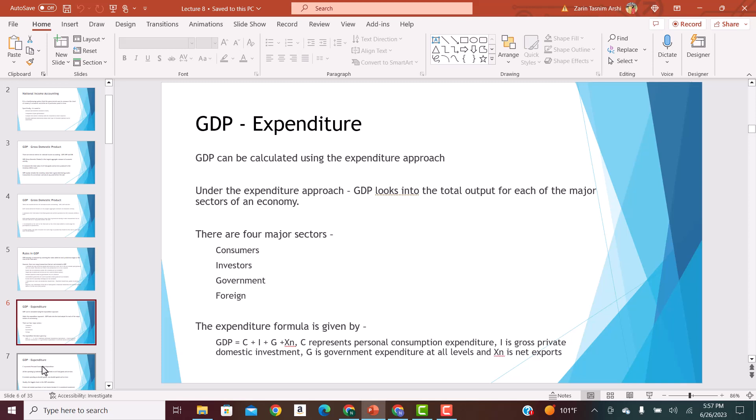Under the expenditure approach, there are four sectors: consumers, investors or businesses, the government, and the foreign market — exports and imports. The formula to calculate GDP is C + I + G + net exports. C represents personal consumption of goods or services. I represents domestic investment by businesses within the U.S. G is government expenditure. And net exports is exports minus imports.